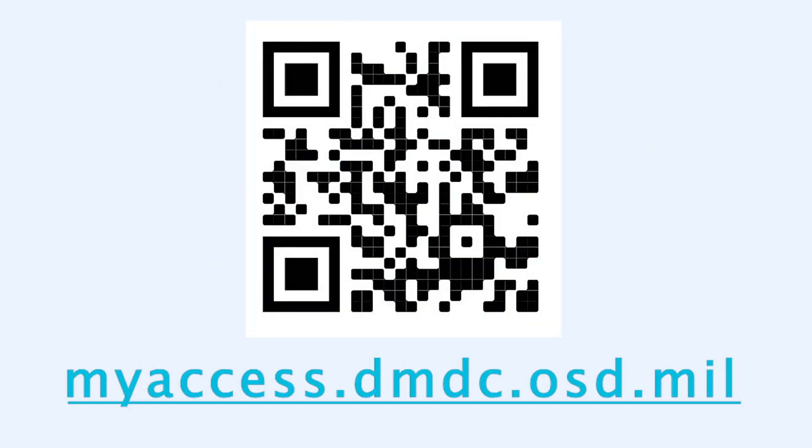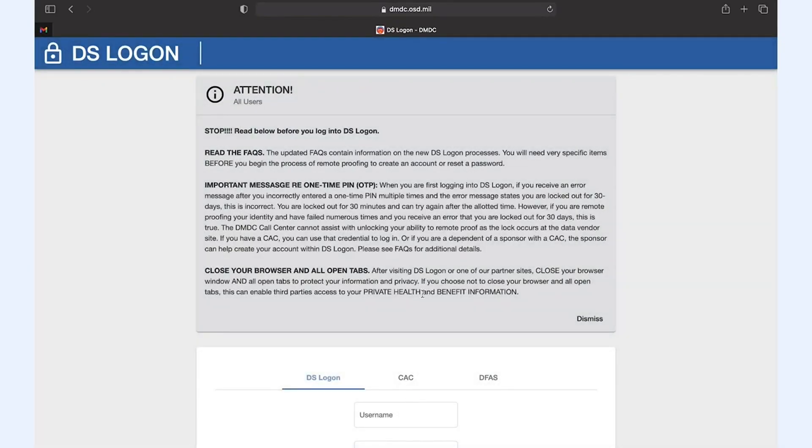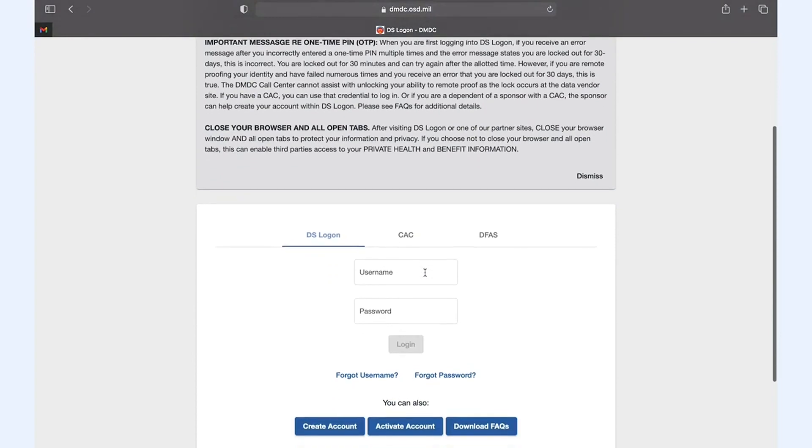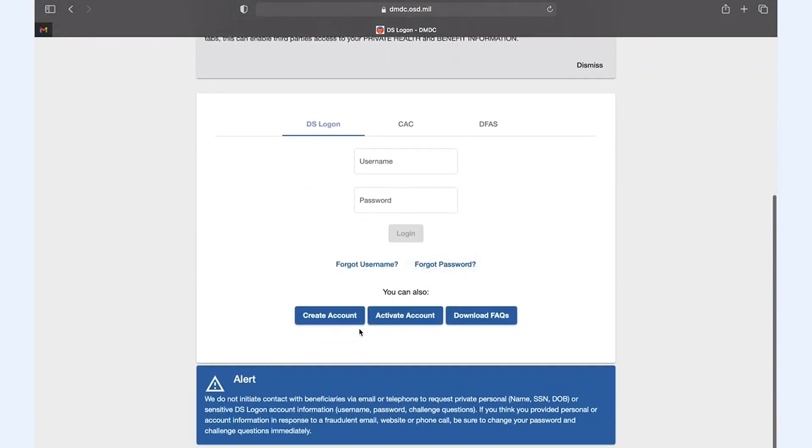I highly recommend you do this from a smartphone as there are steps that require uploading source documents and photos. The first step is clicking create account.